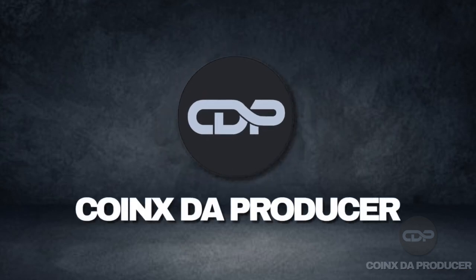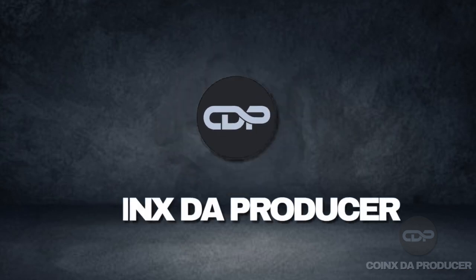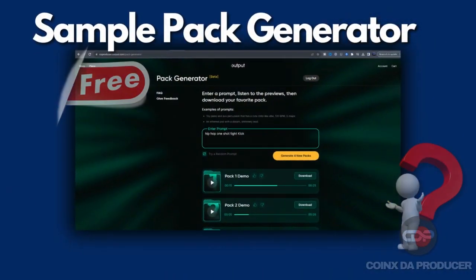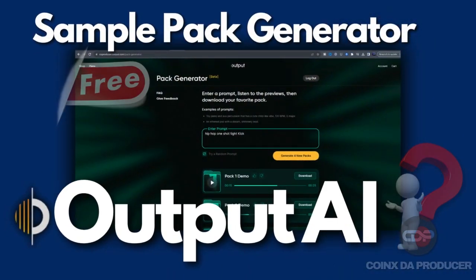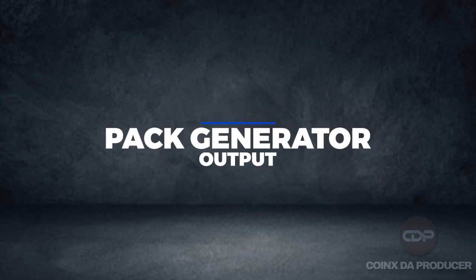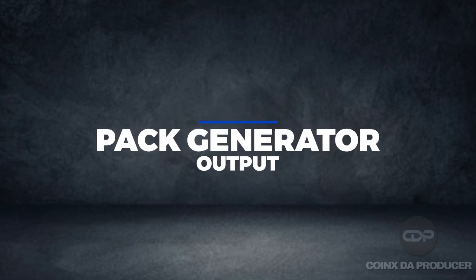Hello and welcome back to my channel. Today I've got interesting news I want to share with you guys. Output just released their free AI-powered sample pack generator called Pack Generator. It's an AI tool that lets users create royalty-free sample packs using text prompts.